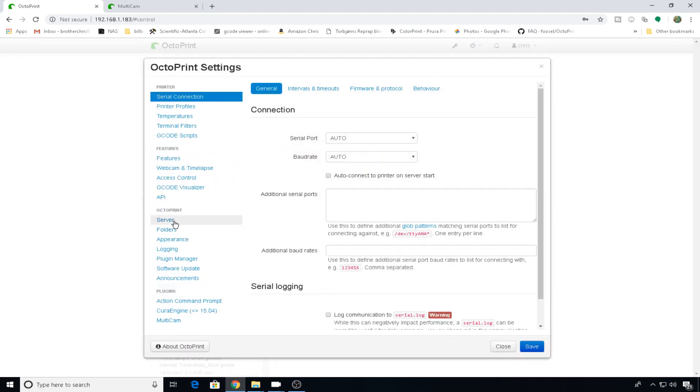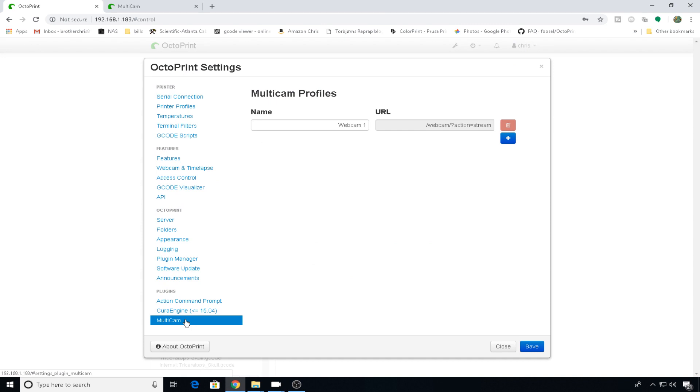Head back to settings, scroll all the way to the bottom here, and you have a Multicam option. And this is where you can add your additional cameras. The problem is, if you plug in multiple cameras to your OctoPrint instance, it's just going to use the first one, the video zero option. It's not going to do anything with that second camera because it already has one.